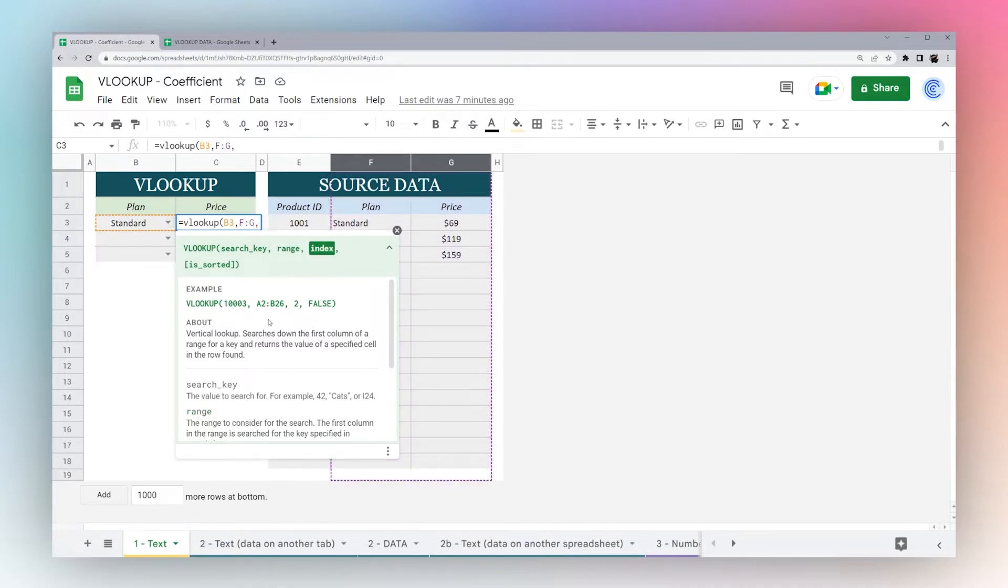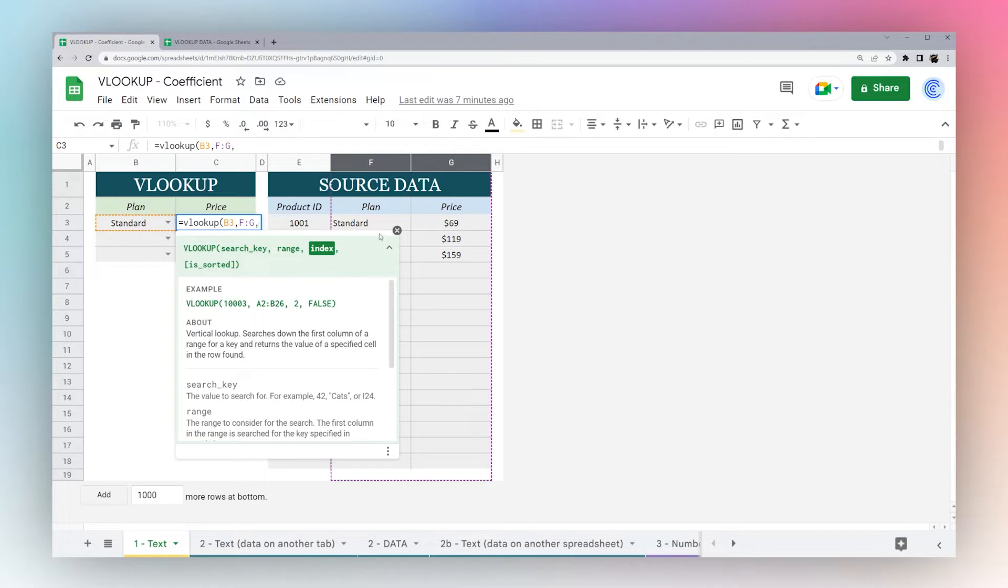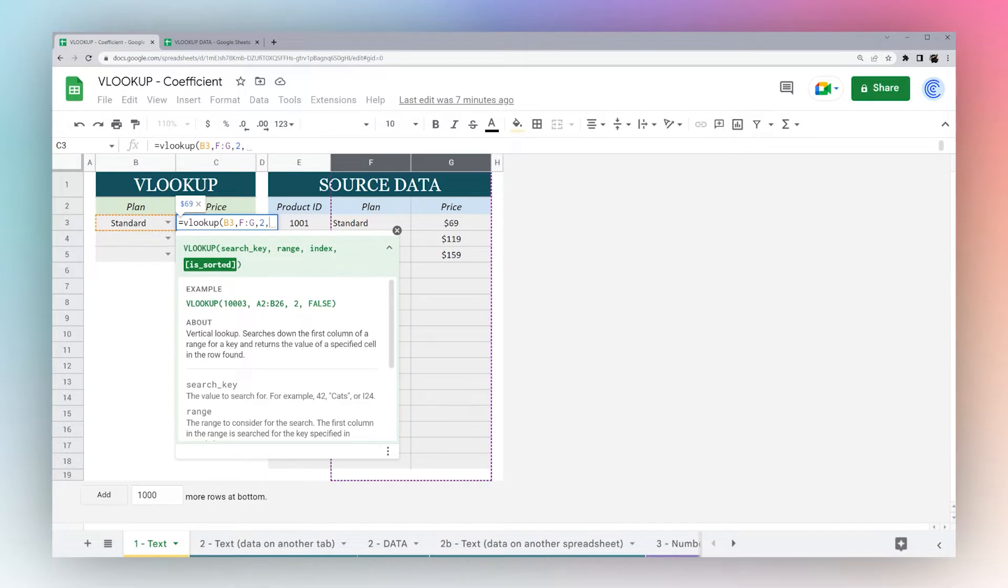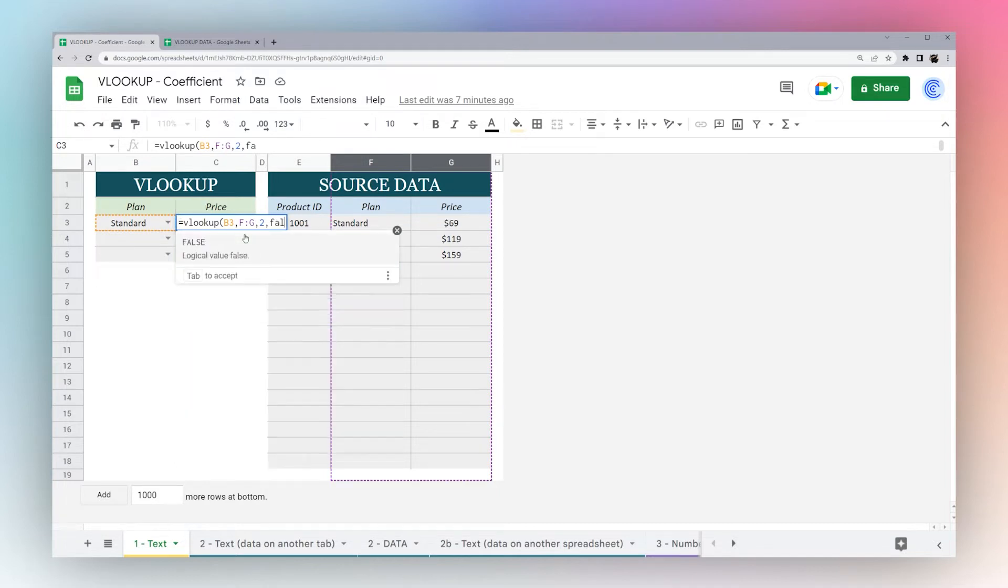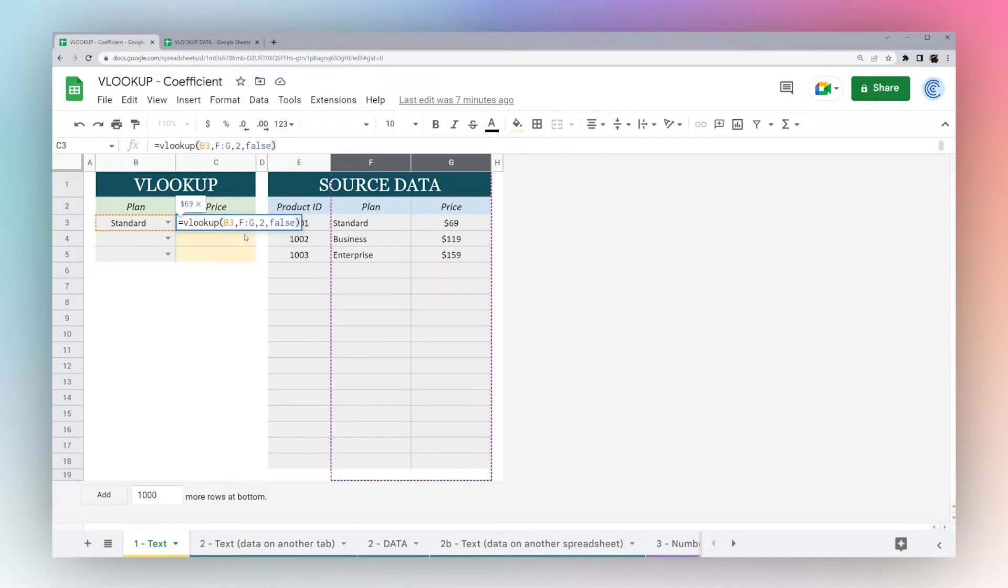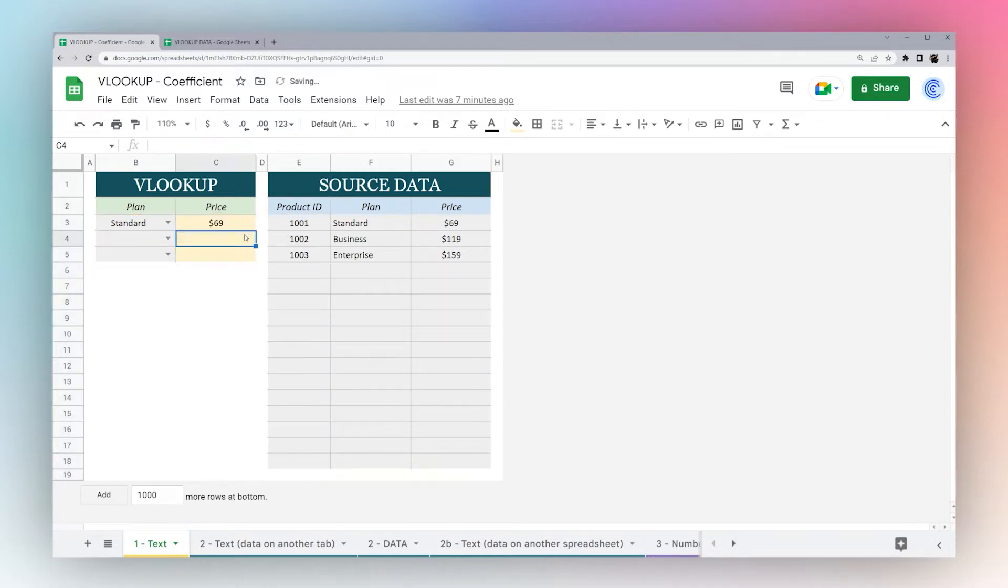The index is the column that you want to return. It starts with one. If we returned one, it'd be the same value. We want the next one, which is price, so that is column two. The final criteria is whether the data is sorted. For text, you want to use false.